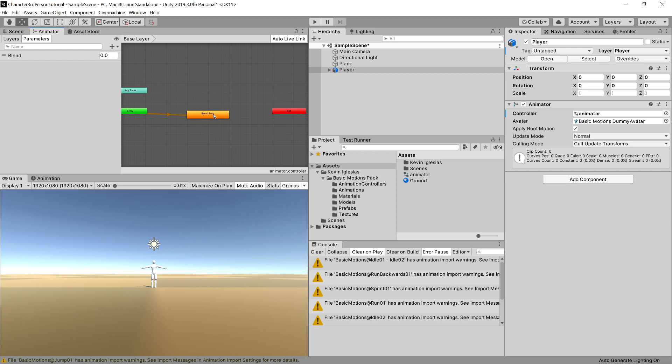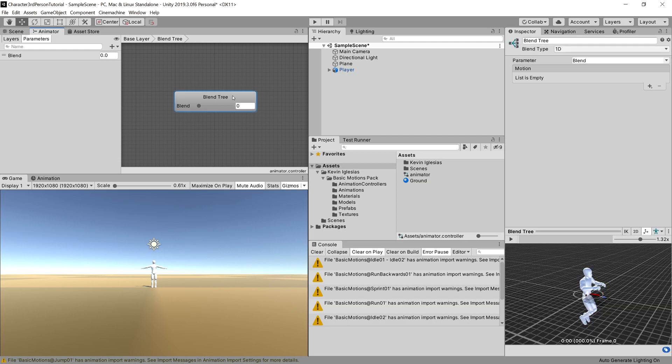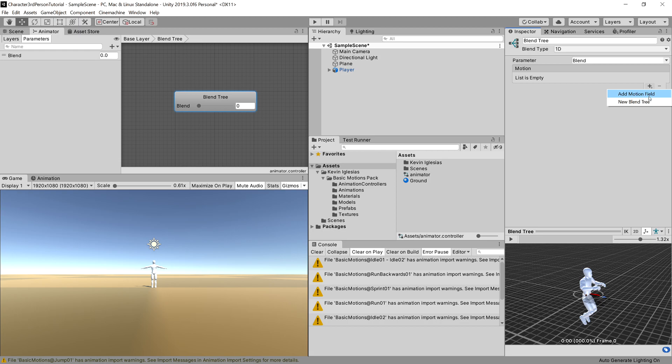Okay, now what we need to do is to create a new blend tree here, so let's right-click, create state from new blend tree, and it will create our default blend tree. Let's double-click it to open it up. Okay, now we'll quickly set up the animation.